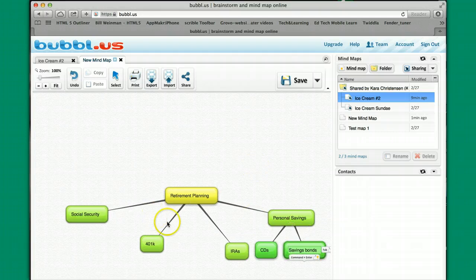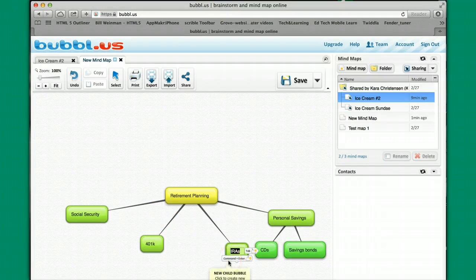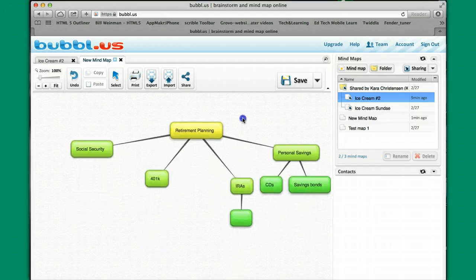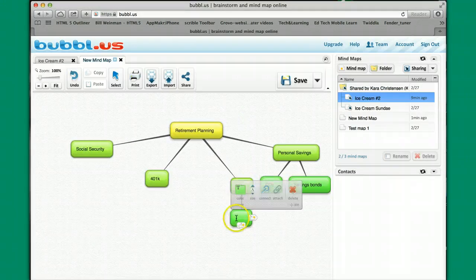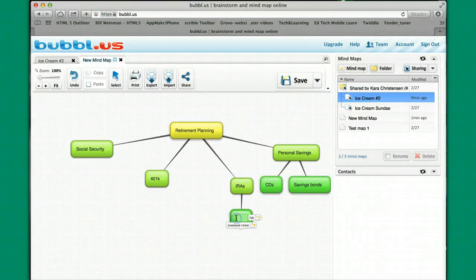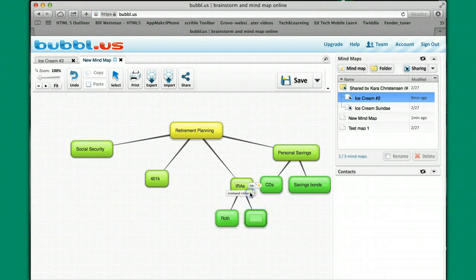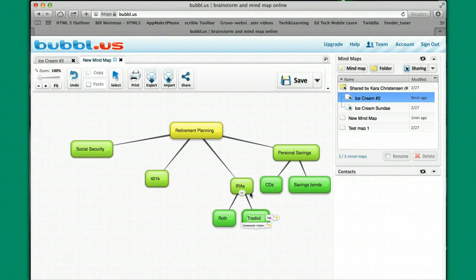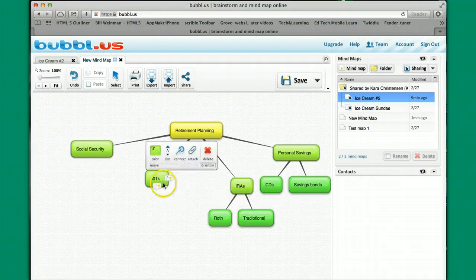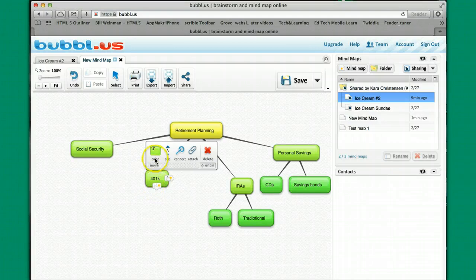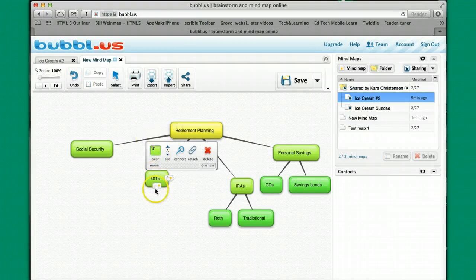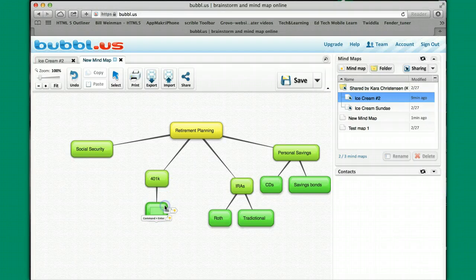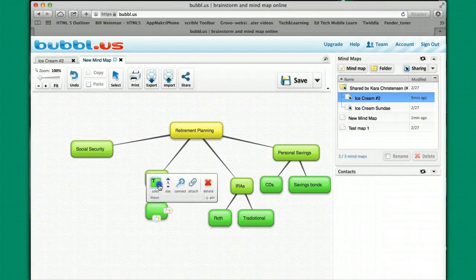For IRAs, I'm going to hit Roth and traditional.